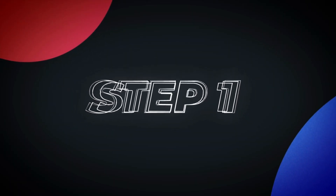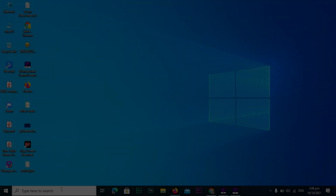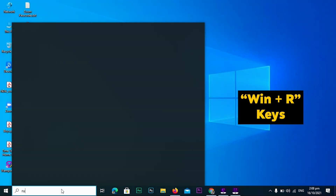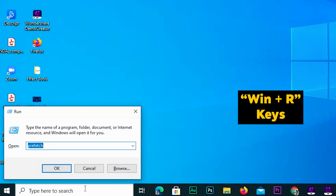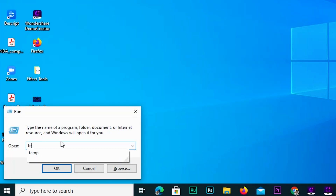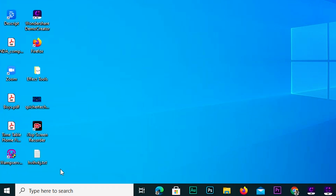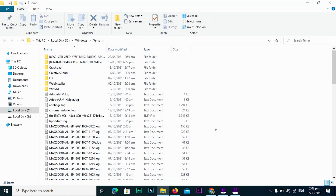Step 1. Press Win + R on your keyboard to open the Run dialog box. Type 'temp' and press Enter. This will open the Temporary Files folder.